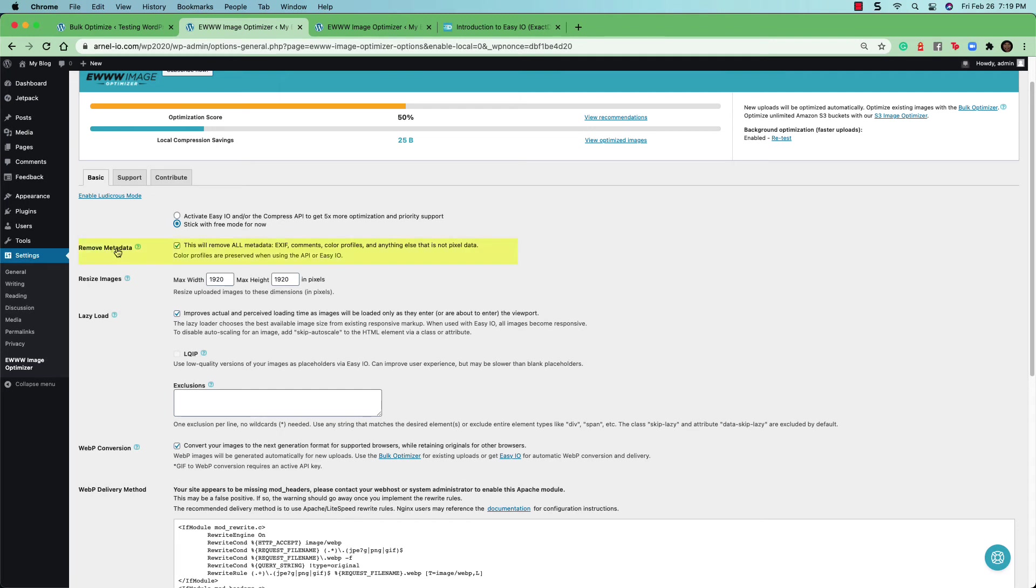The move data option that we saw when you first set up the plugin is here as well. And again, you can see that it removes all the metadata, comments, color profiles, and anything that is not pixel data.